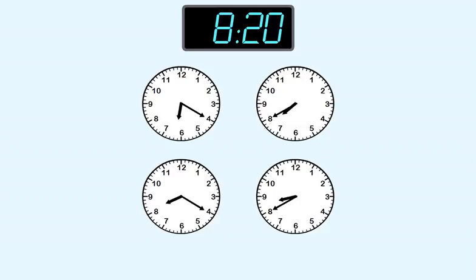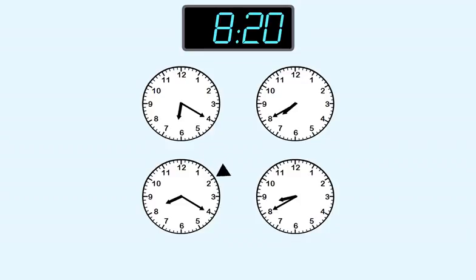On this clock, the shorthand is between eight and nine. That means it could be the answer, so we check the minutes. We start at the top and count by five: five, ten, fifteen, twenty. This clock shows 8.20.